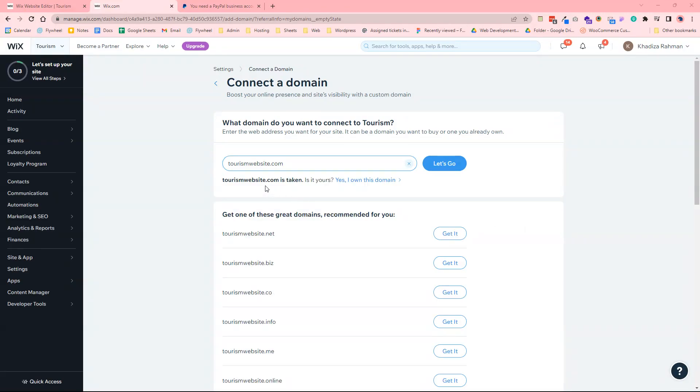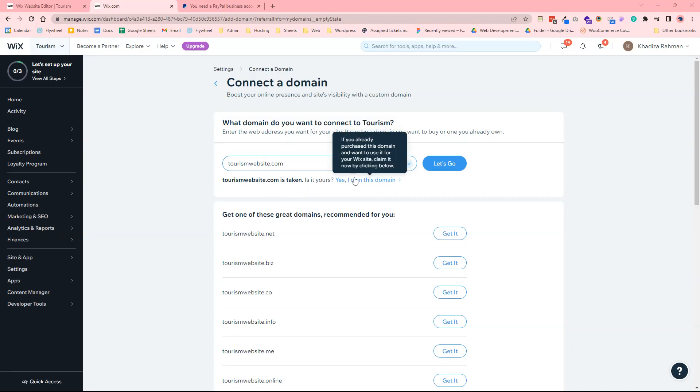And you can see tourism website is already taken. So if you've typed in a website that you already own then you want to just click yes I own this domain.